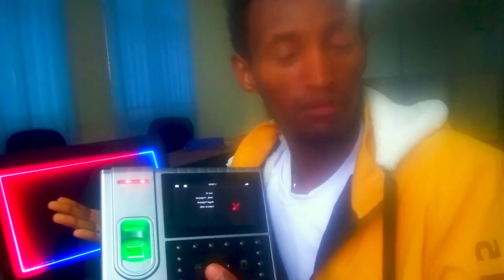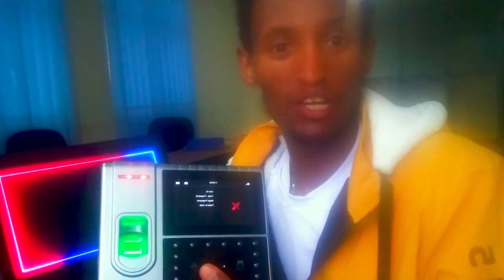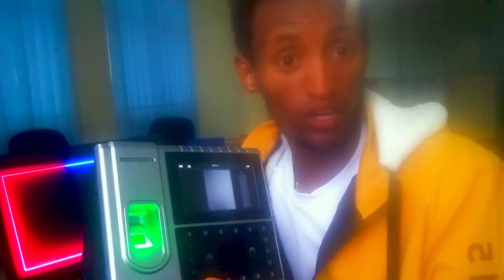This is an attendance management software in the user department. This is the data that you can use. You can use a device that you can use.